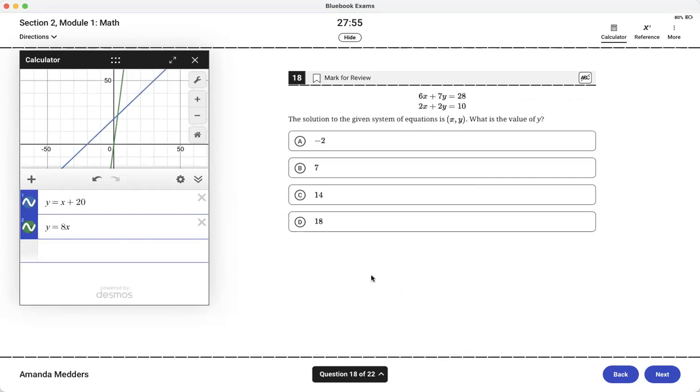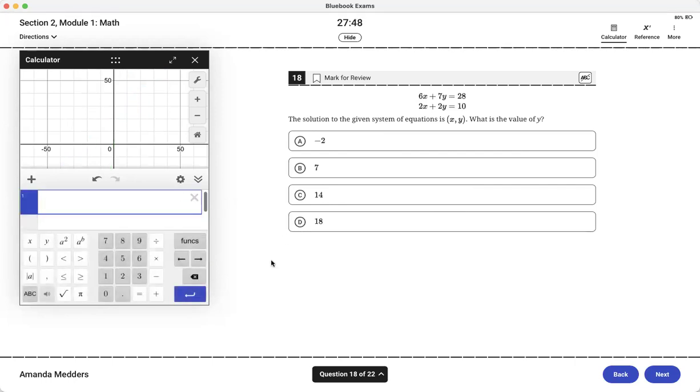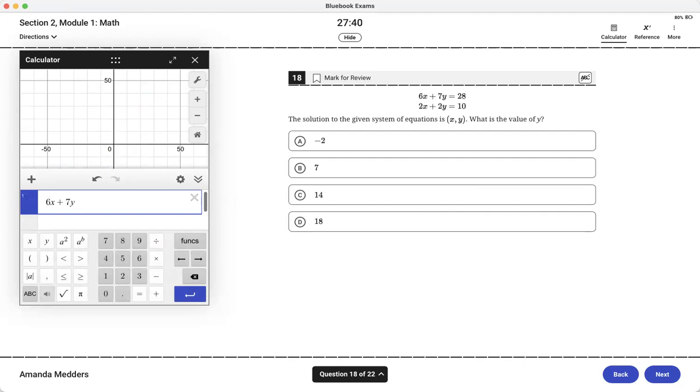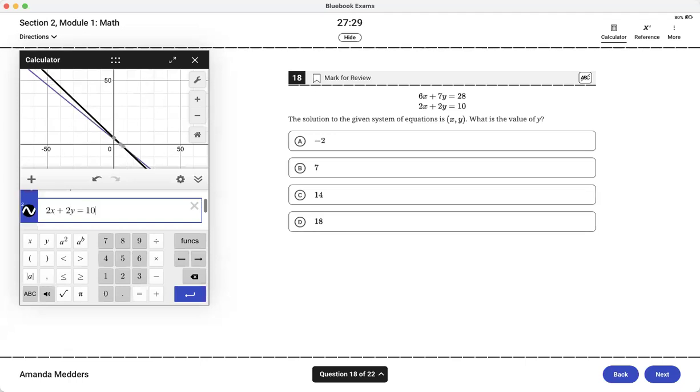Another example of intersections or systems of equations is here on 18. One of the things I like about the Desmos calculator compared to a graphing calculator is that you do not have to set it equal to y before you enter the equation. So that takes away some of the work and some of the potential for simple errors. So I'm entering both of those equations and then I can see do they intersect.